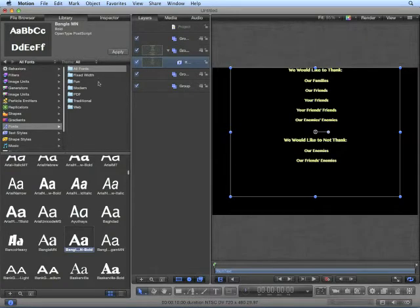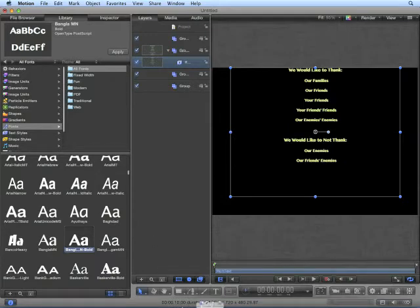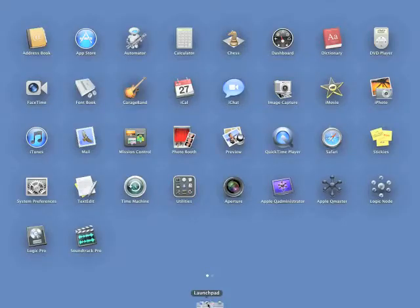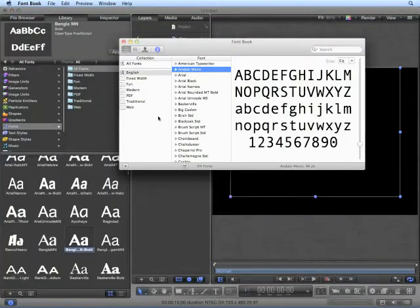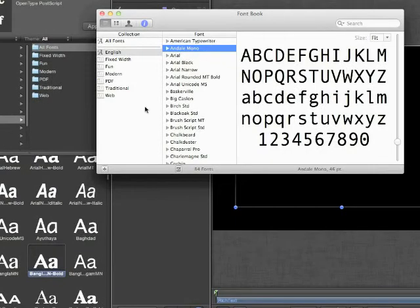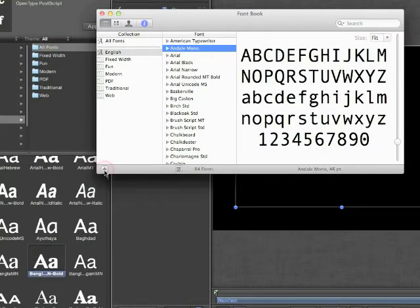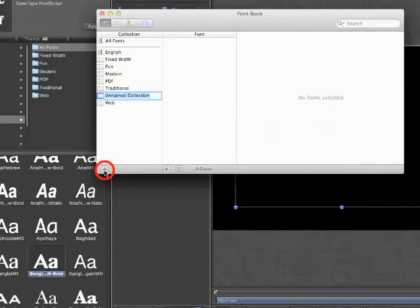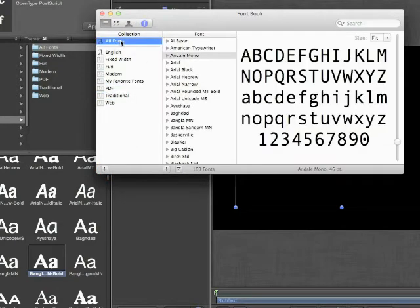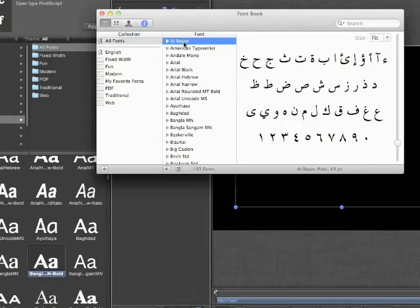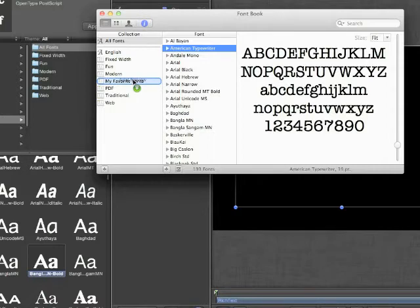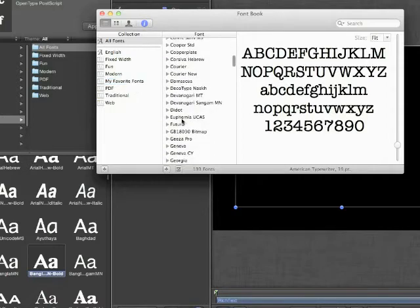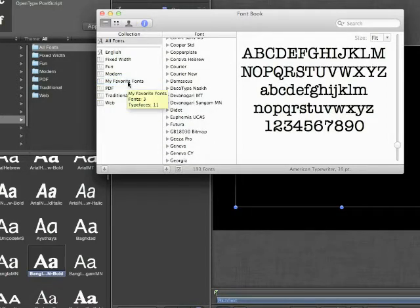You can create additional collections using Font Book. I'm using OS X 10.7, Lion, so I'll launch Font Book using Launch Pad. If you're using an earlier version of OS X 10, you can find Font Book in the Applications folder. From here, you can create collections using the plus button in the lower left-hand corner, and add fonts to your collection by dragging and dropping. You can add as many fonts as you like.